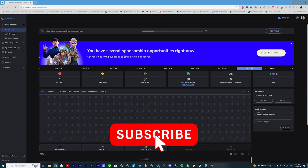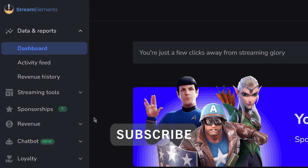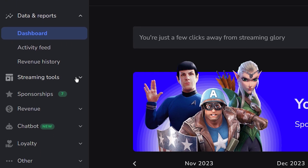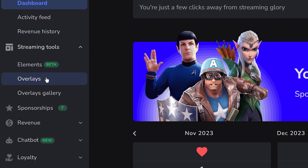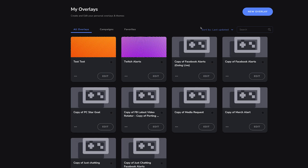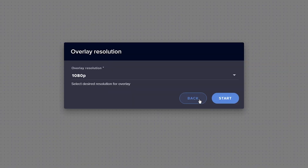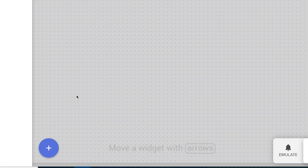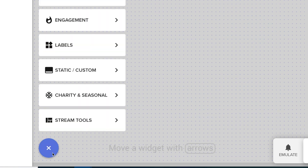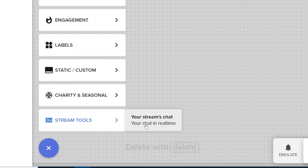Once you get logged in, you're going to come up to a page that looks like this. Come over to Stream Tools and then go down to Overlays. Inside of here, you want to go ahead and create a new overlay. Your overlay should be at 1080p — that is the canvas size we're going to be working in inside of OBS. Go ahead and hit Start. Then come down to this plus button, click Stream Tools, and then select Stream Chat.